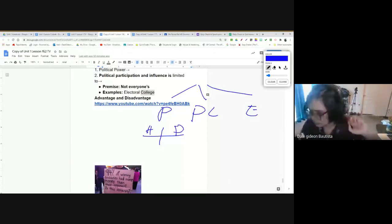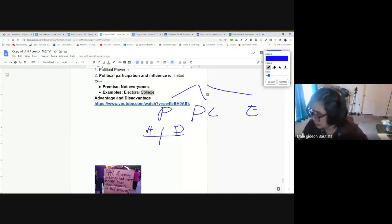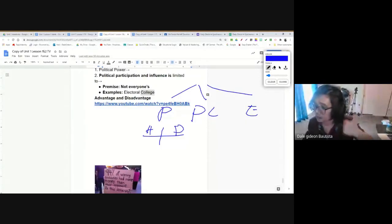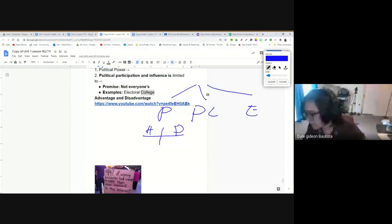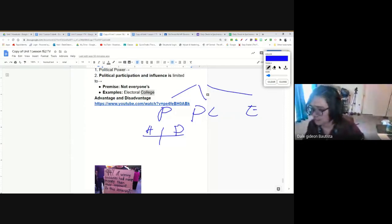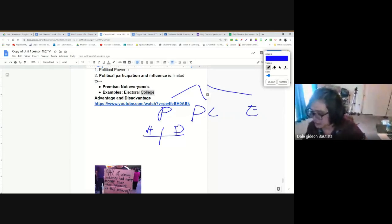In elite democracy, influence over government is reserved and limited to a few — usually the wealthy and the educated. The advantage is government can make better policies if influenced by people who are more knowledgeable and have more expertise. The disadvantage is the policies government makes may only reflect the will of the elite, not the will of the people, and may not necessarily be good for the interests of the entire country.